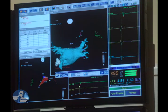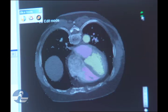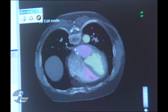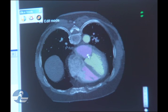Another advance to the system is that now we can integrate the image obtained through the GPS-like system with the CT scan of the patient's heart, which allows us to move the catheter in a more anatomically accurate way.